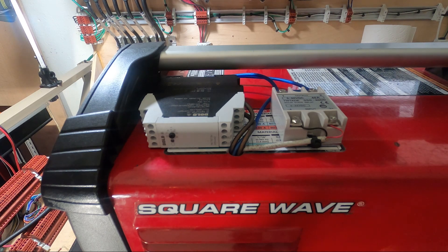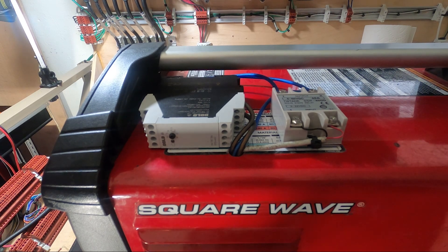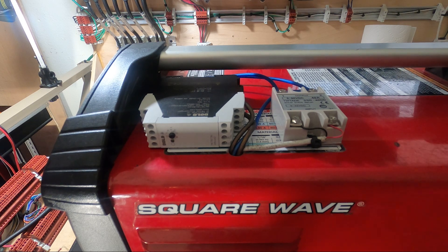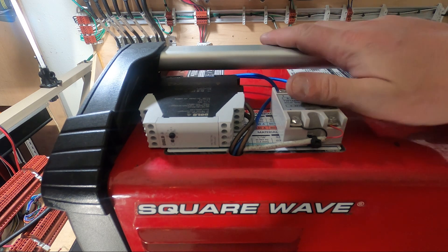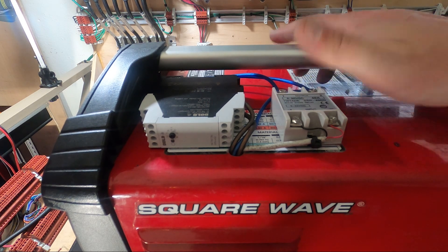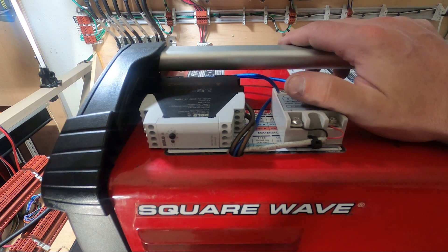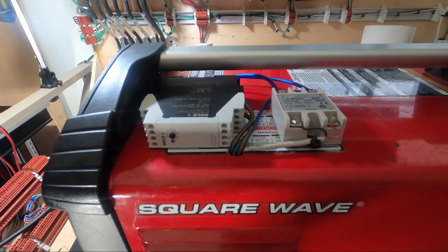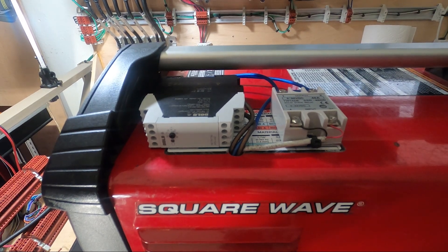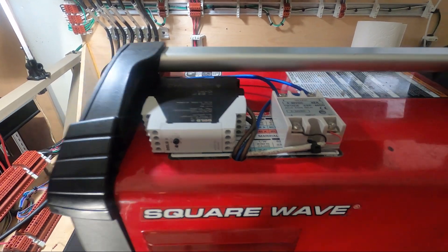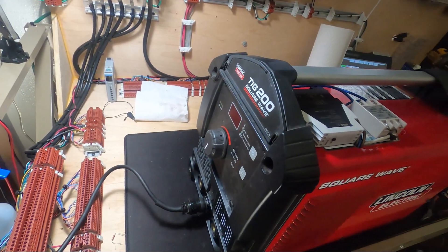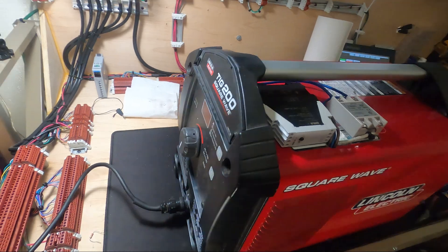Alright guys, we are back with a good one this time. What are we looking at here? This is a TIG welder, the Lincoln Square Wave TIG 200, just so you know where we're at here.